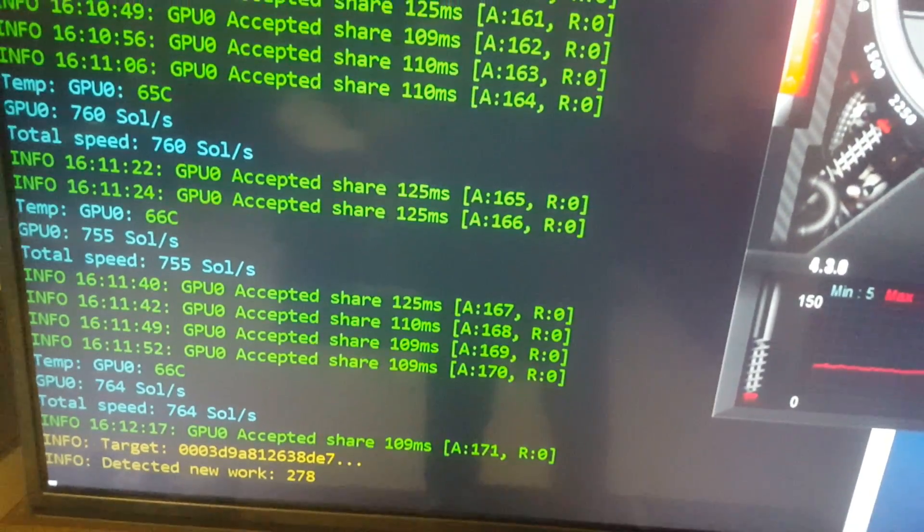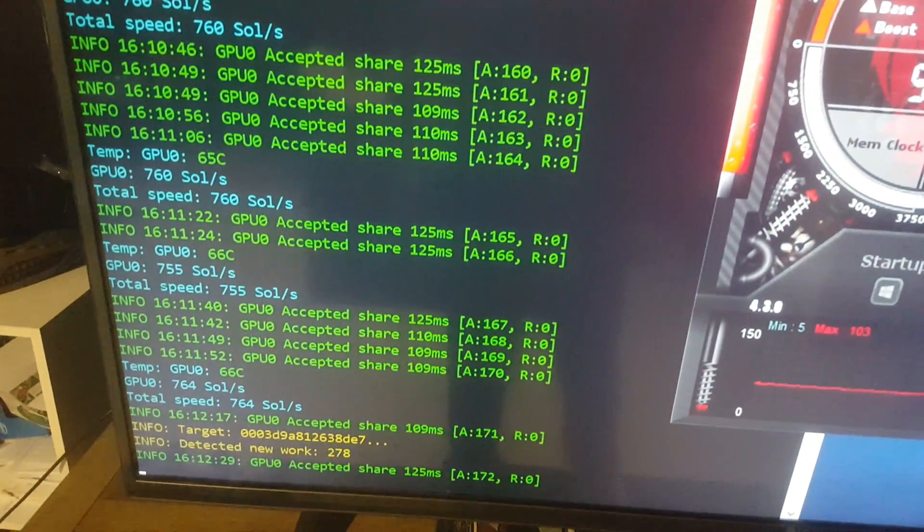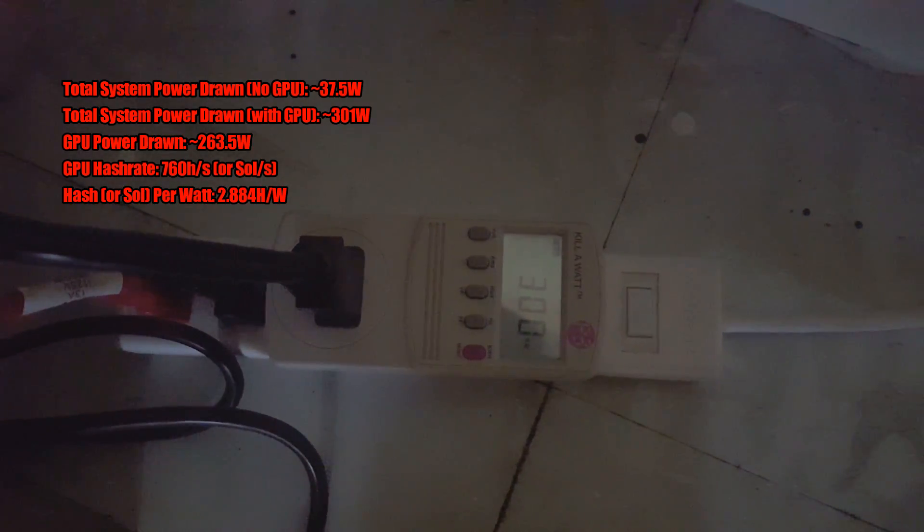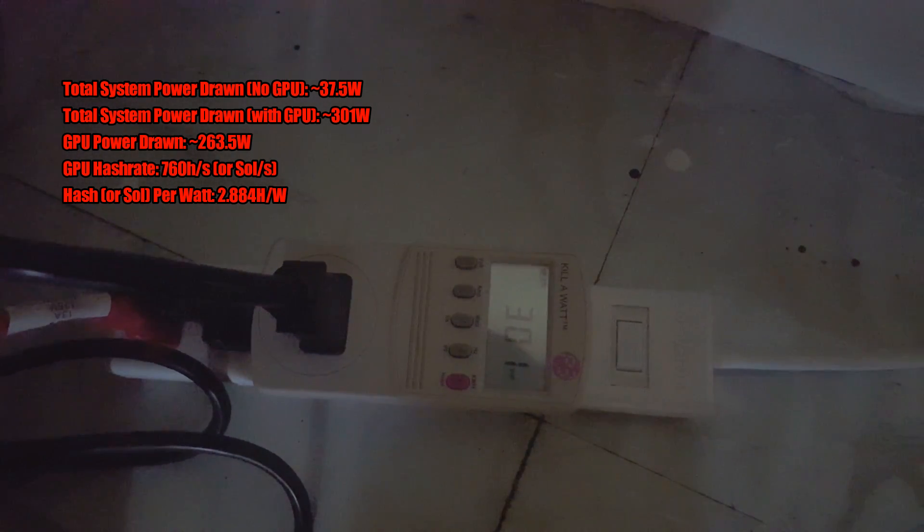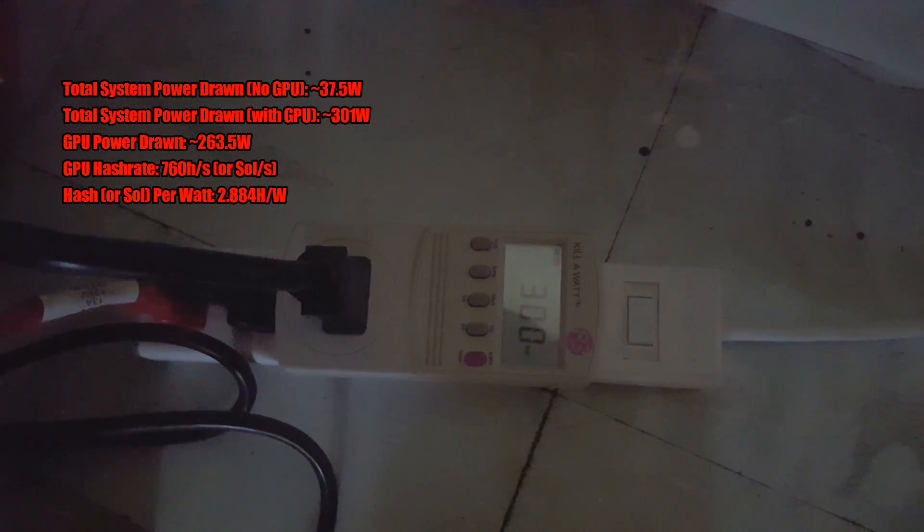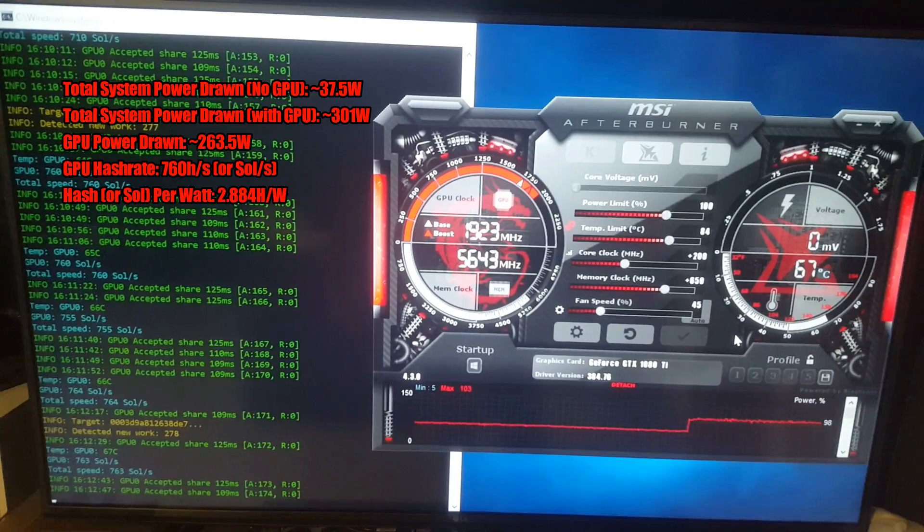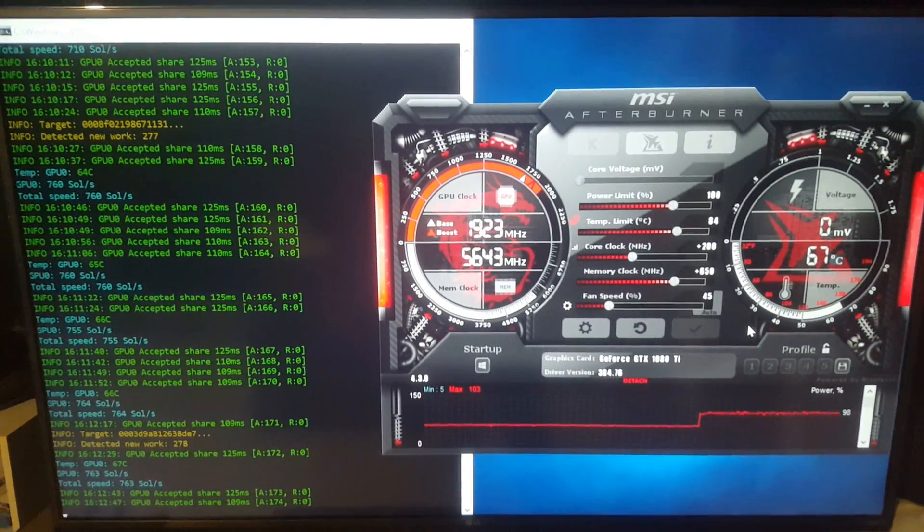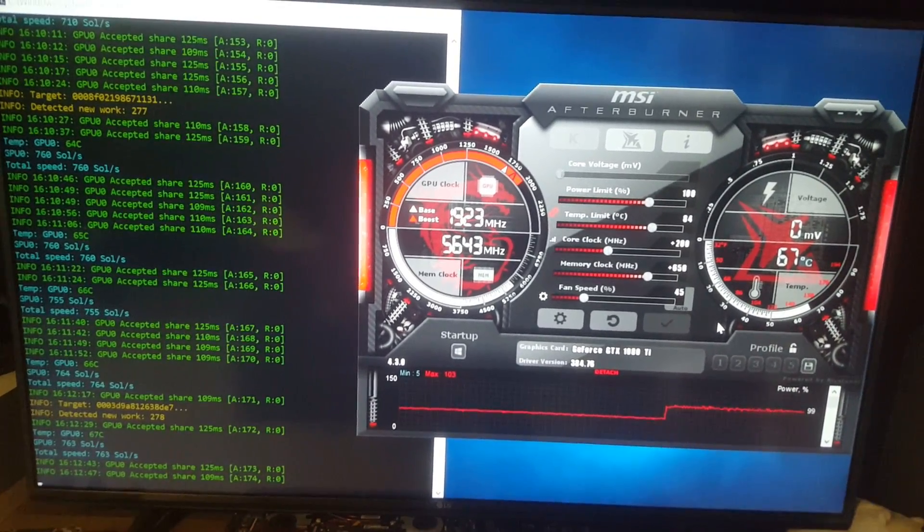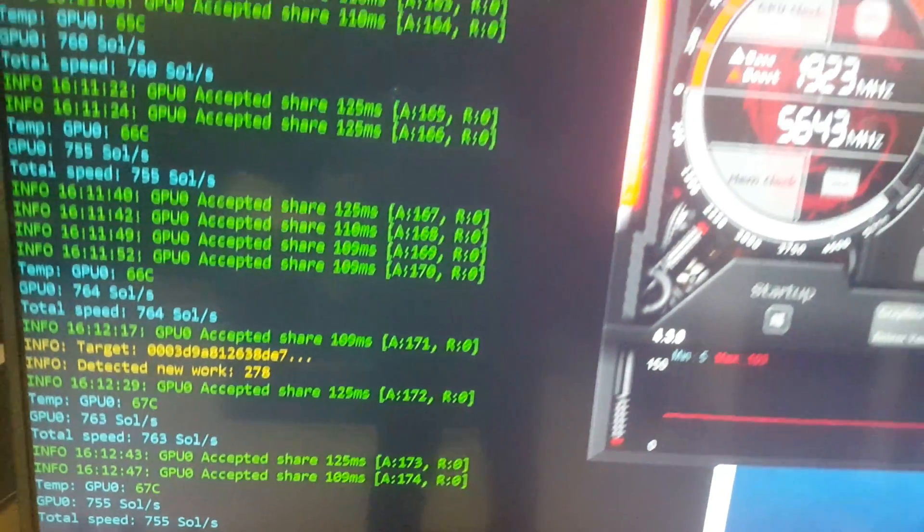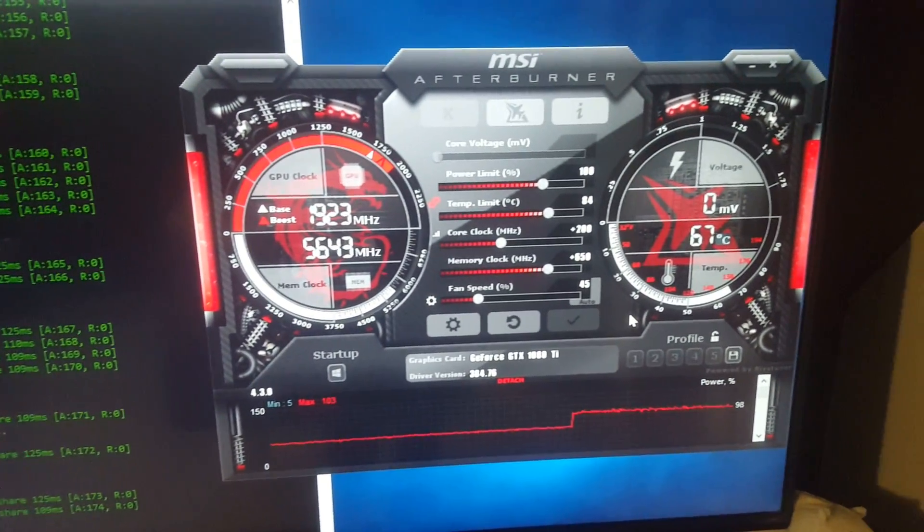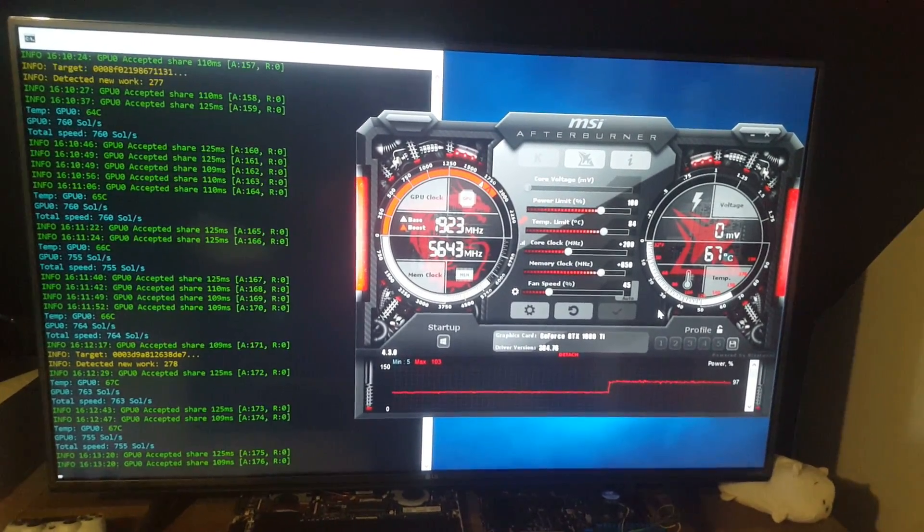So as you guys can see we're getting 764, 760s around there, and we are drawing about 263 or so watts, that's the card. 300 or so from the system itself, or the entire system. I think that's around 2.2 or so solutions per second per watt. So yeah, there you guys have it. Mid 760s, about as high as you can push a GTX 1080 Ti. Equihash algorithm. Thanks for watching guys.